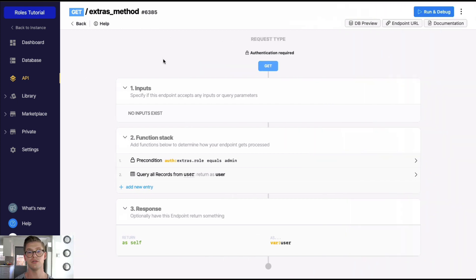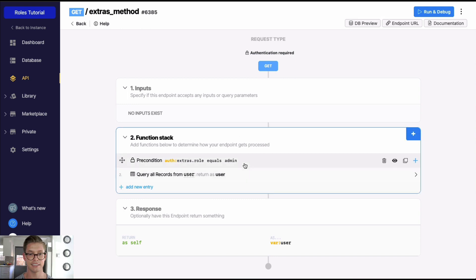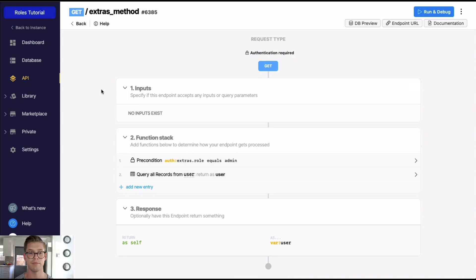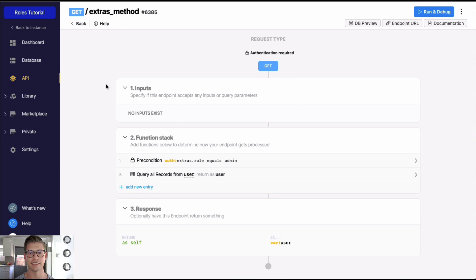There you have it — two different ways of using role-based permissions. Just be aware that if you're using extras and testing within Xano, you have to grab the auth token from that login endpoint instead of using the quick auth token lookup. Both methods work perfectly fine — it's all about preference — and both are secure for your role-based access or role-based permission use cases.